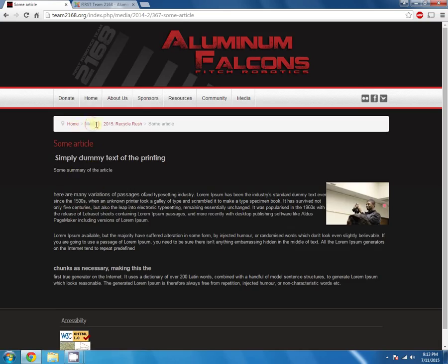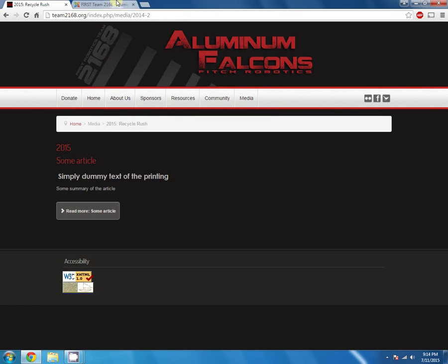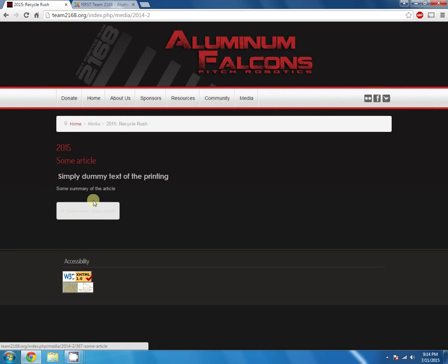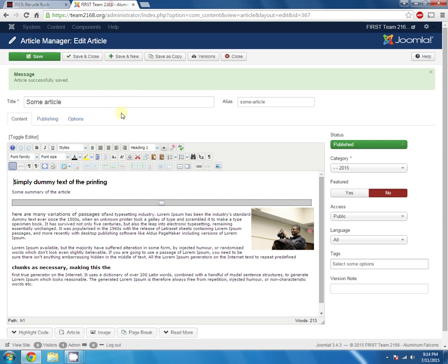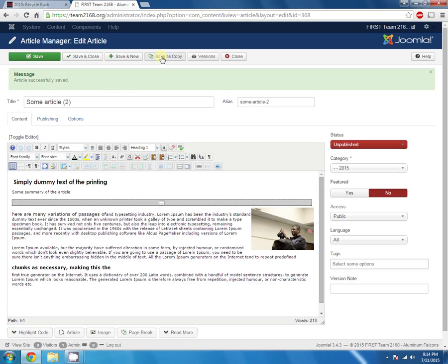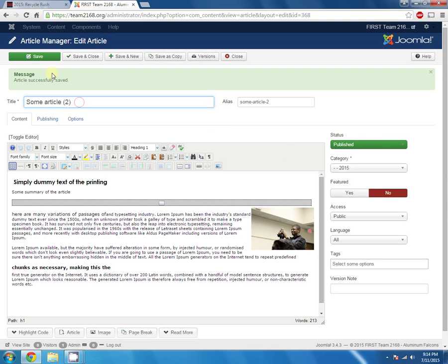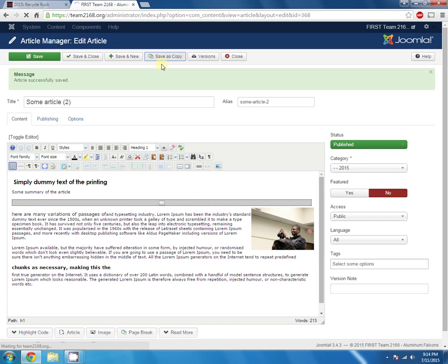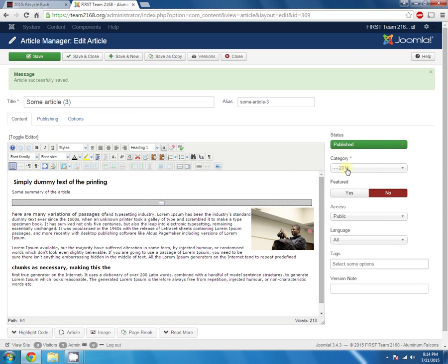And you can see that you're within the media section, 2015 Recycle Rush, the article we wrote, and the full article. So you can go back here. Let's make some more articles just so you can see how everything looks, why it's important to actually add this Read More link. Otherwise, the page just gets really cluttered. So let's save a copy of this article. Publish it. Save it. Save another copy. Publish it. So all three of these articles are going to be in this category. And I'll save that.